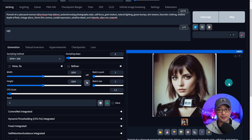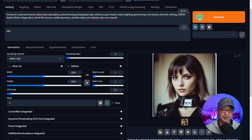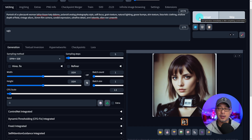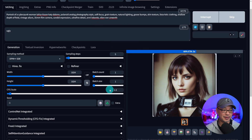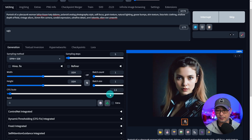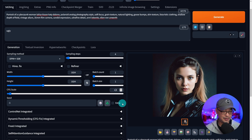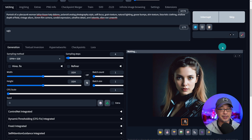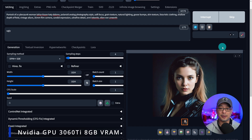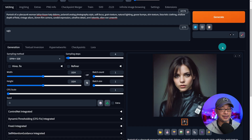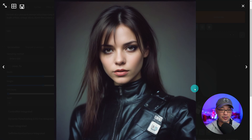These SDXL lightning models are basically distilled models where it allows you to create images. This one is just five steps with a CFG of 1.5. You see it's generating really quick. Let me lower this to four and a CFG of one. With this particular setting I'm getting three second generations. Almost feels like I have a 3090 under the hood. If we look at the quality it's not that bad actually — it looks pretty good.